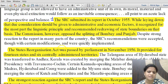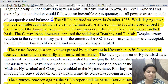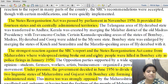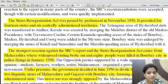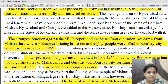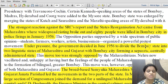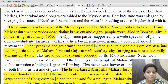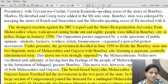Based on the SRC's recommendations, Parliament passed the States Reorganization Act in November 1956, providing for 14 states and 6 centrally administered territories. The strongest reaction came from Maharashtra, where widespread rioting broke out and 80 people were killed in police firings in Bombay city in 1956. Even before the act was passed, there were protests and police firings in Maharashtra.